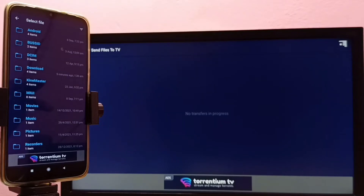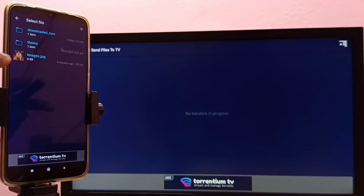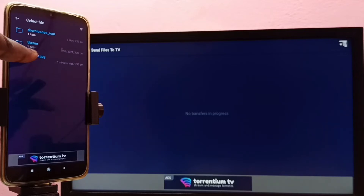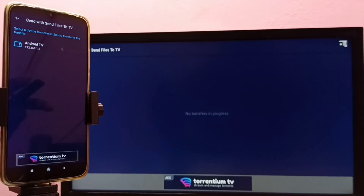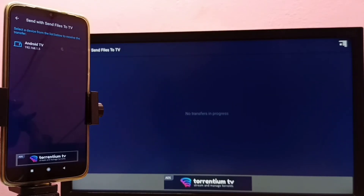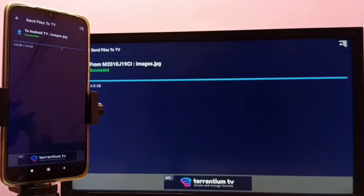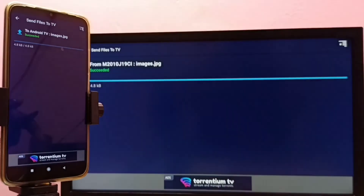I am going to select one image — an image of a cat — from the downloads folder on the mobile phone. You can see the 'Send Files to TV' app automatically detected my TV on the same Wi-Fi network. I select the TV name and confirm.